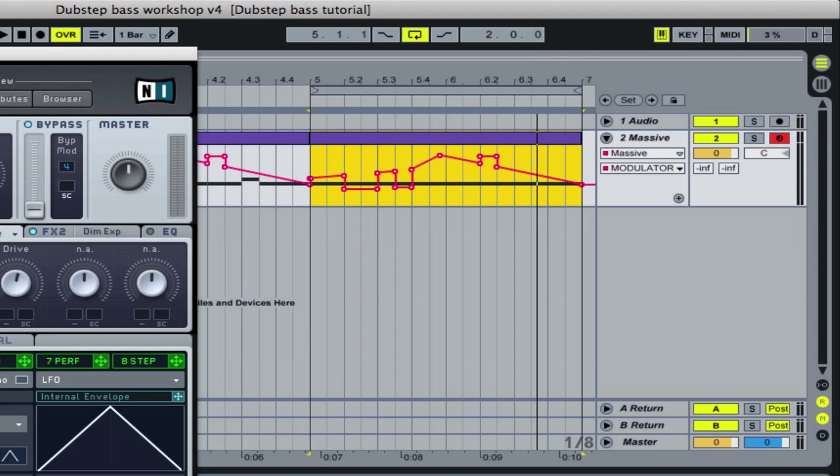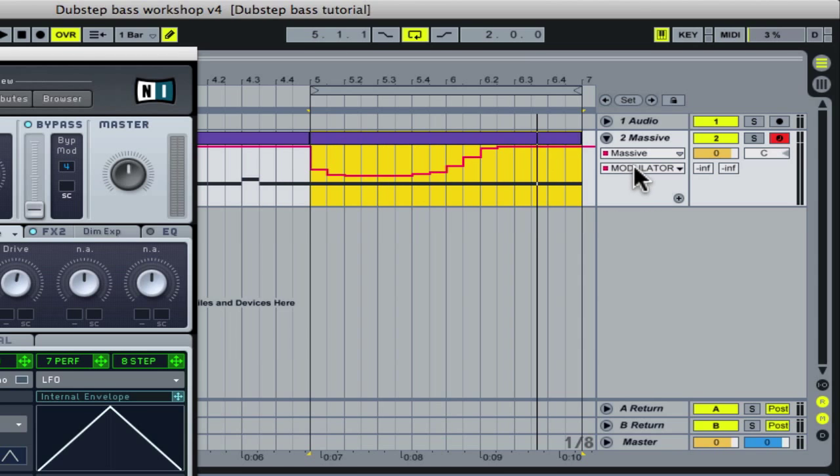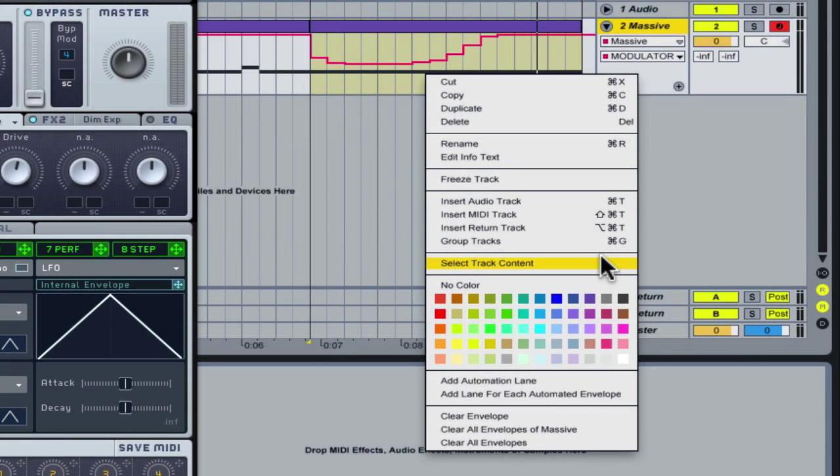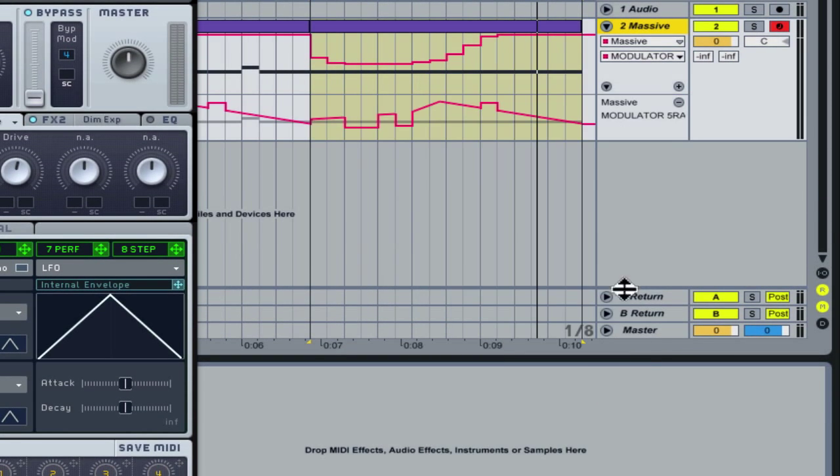If you have more than one automation envelope used, you can choose add lane for each automated envelope, or click the plus and minus icons to add or remove the view of an automation lane.